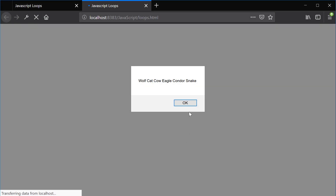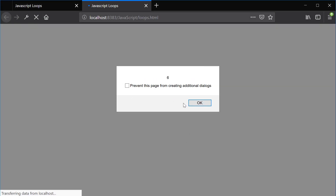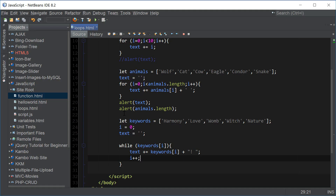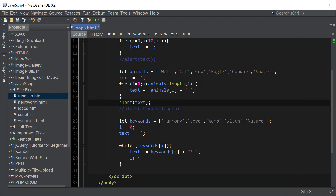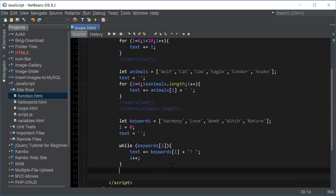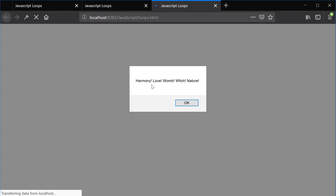So if we now view this in a browser — let me comment out these alerts and then say alert text to print out our keywords. And those are all our keywords.